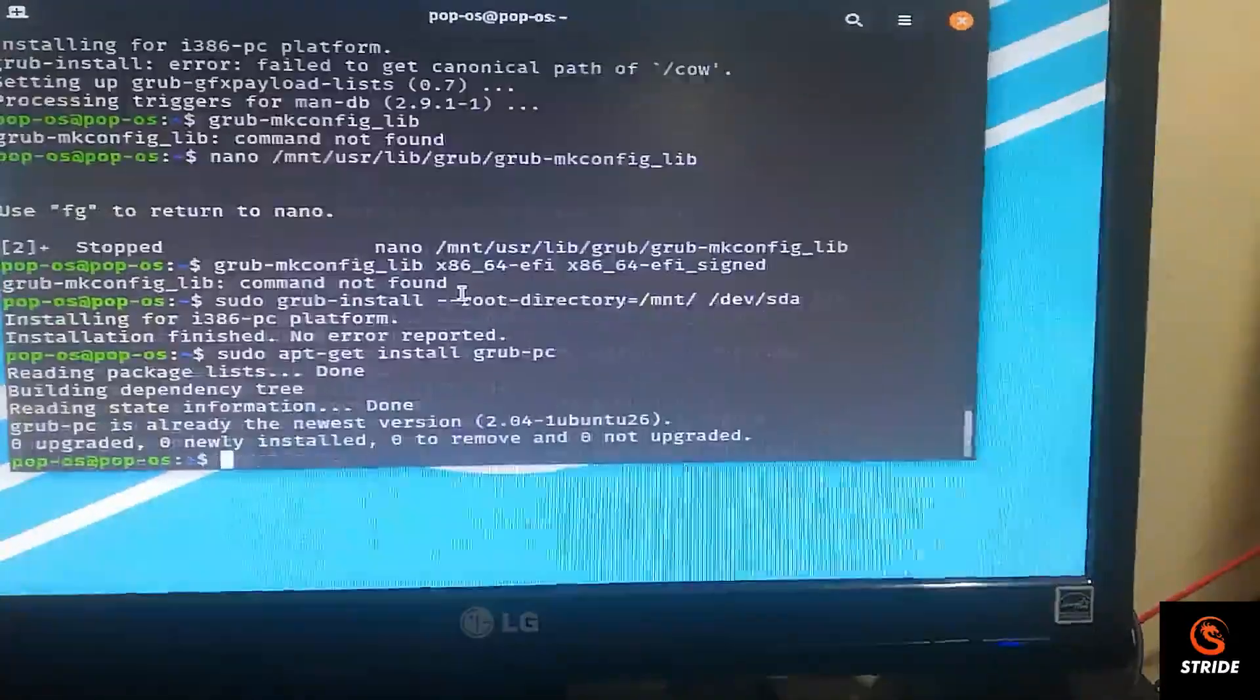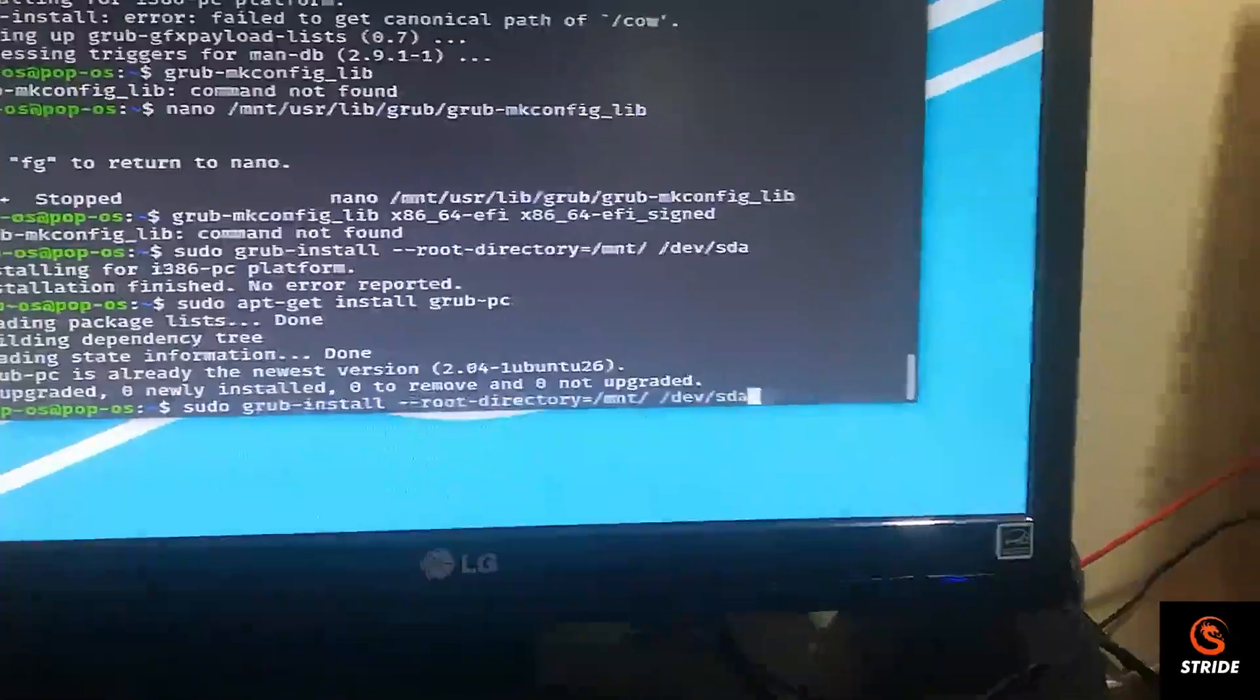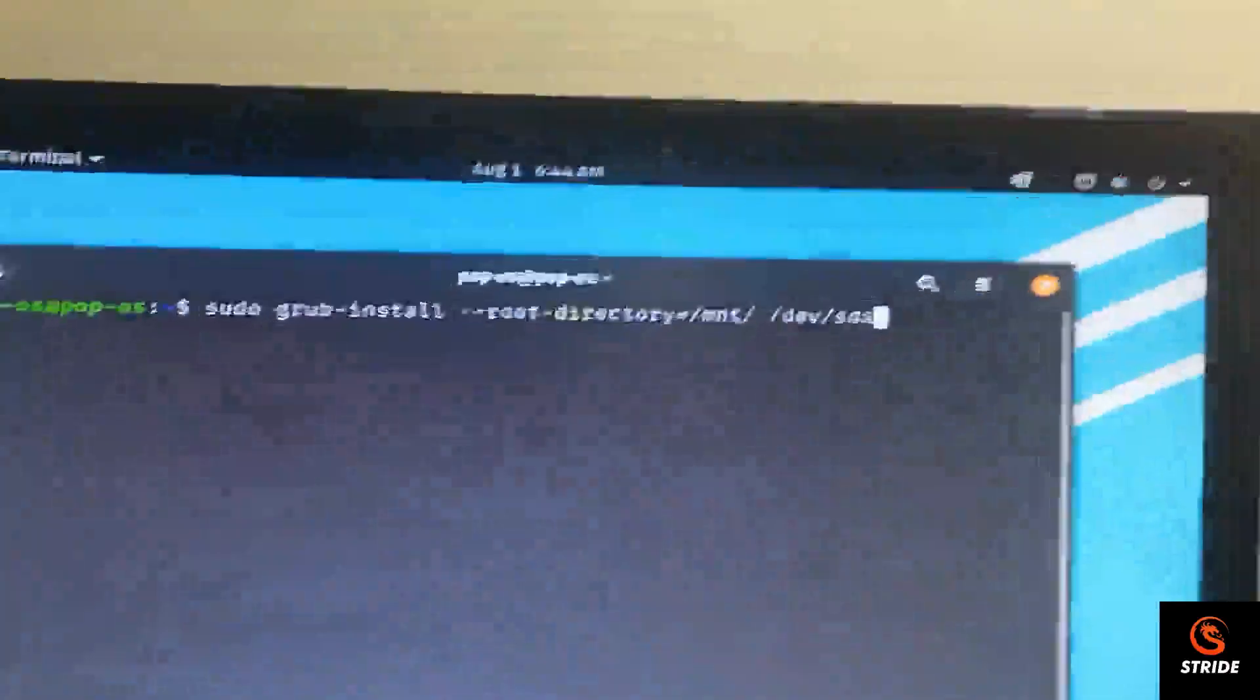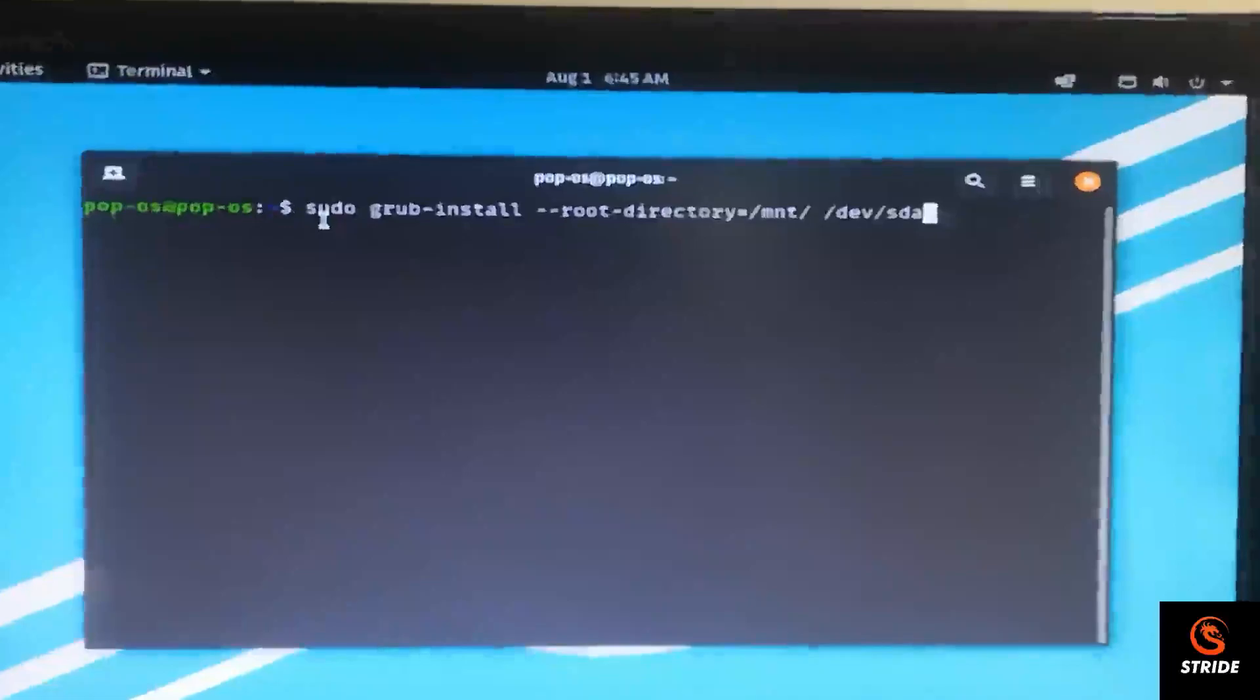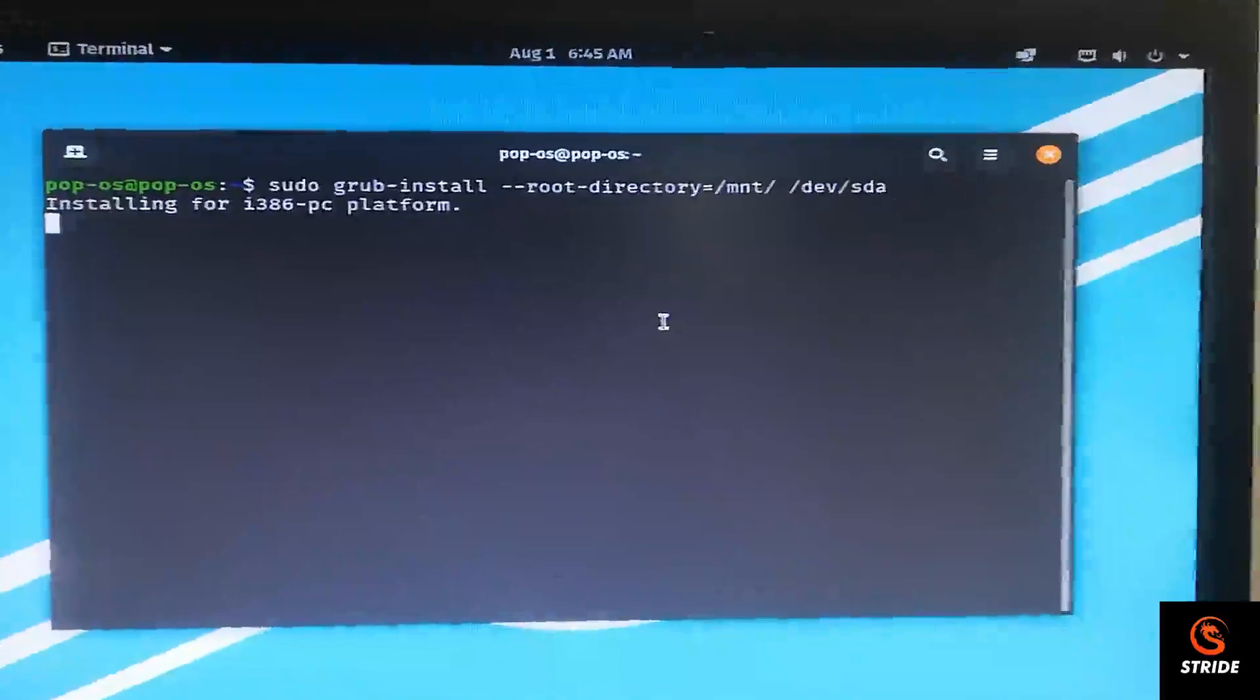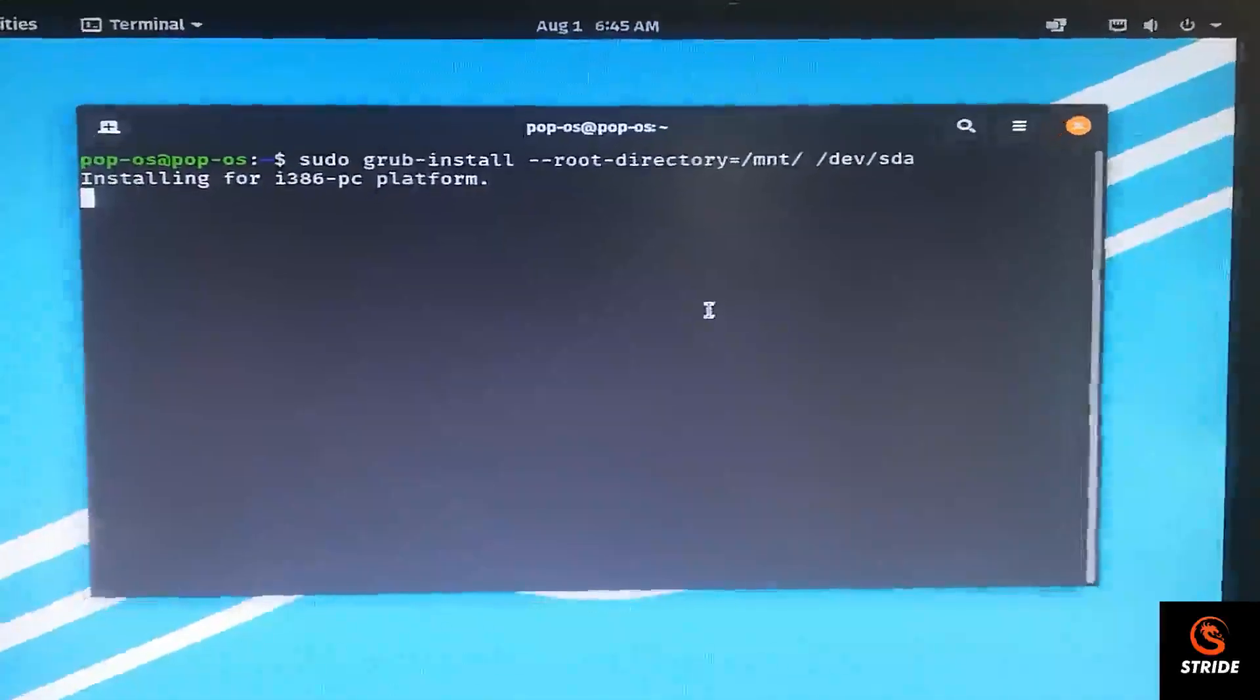You don't need to do this and all, you just need to type this command. Let me clear the screen here. You should type this command and then once you type this it will show that installing for PC the platform. Then you will get successful installation of GRUB.